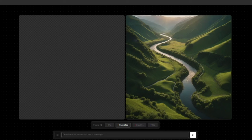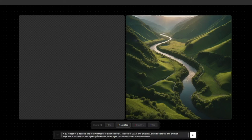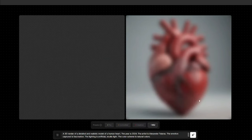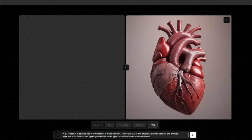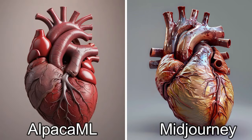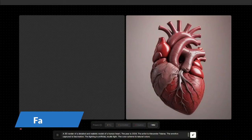Alpaca ML does a really fantastic job with 3D renders. For the prompt: a 3D render of a detailed and realistic model of a human heart, year 2024, the pro preset looks really good and definitely 3D. The wild version is absolutely fantastic — it really looks 3D and the result is amazing. Comparing with mid-journey's 3D render, mid-journey also did a good job, but Alpaca ML's 3D render looks absolutely perfect, hands down.